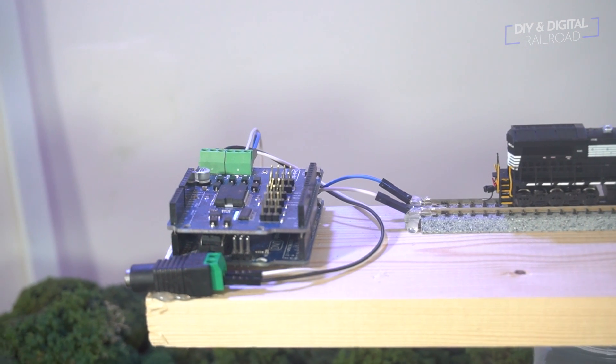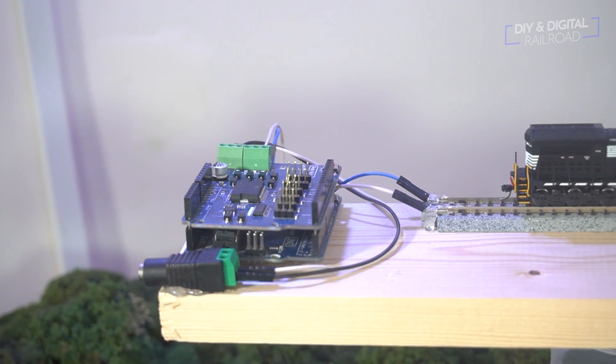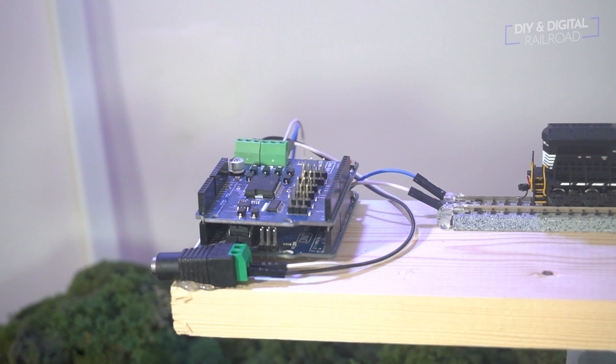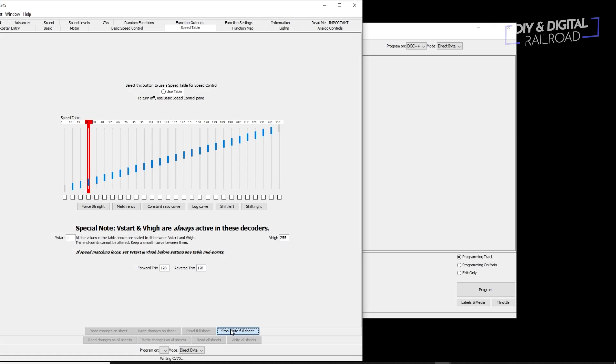The program track we're going to build today is designed to be plugged into your computer and use the free program JMRI to write and read your decoder.